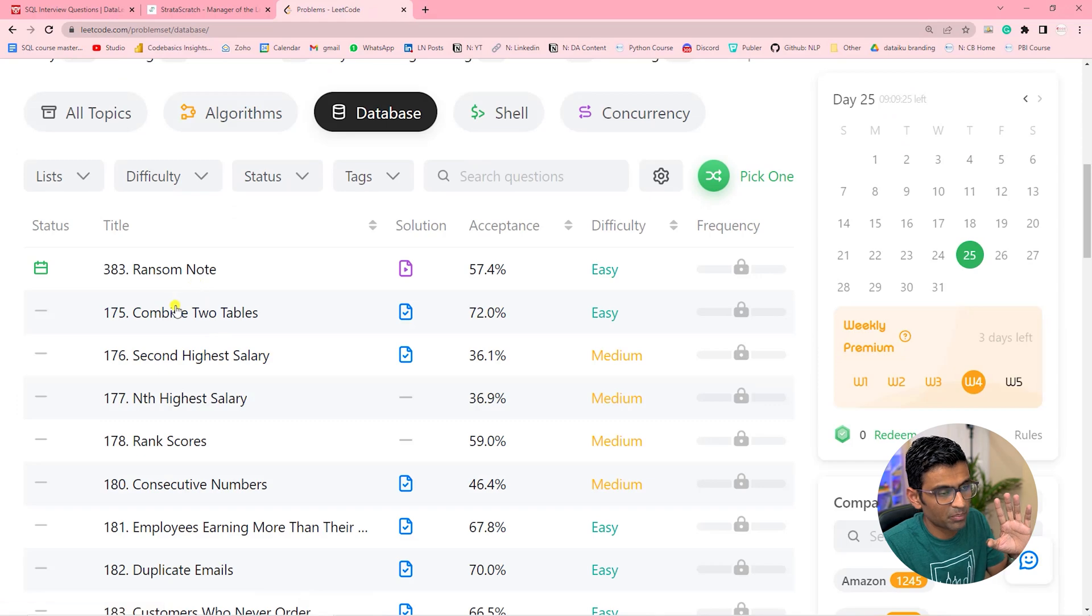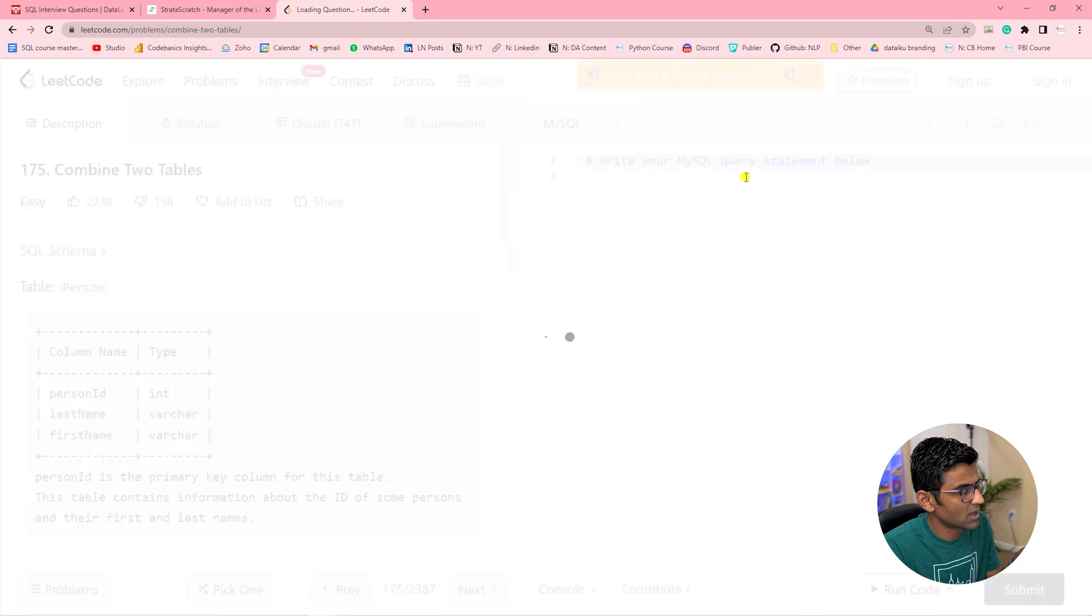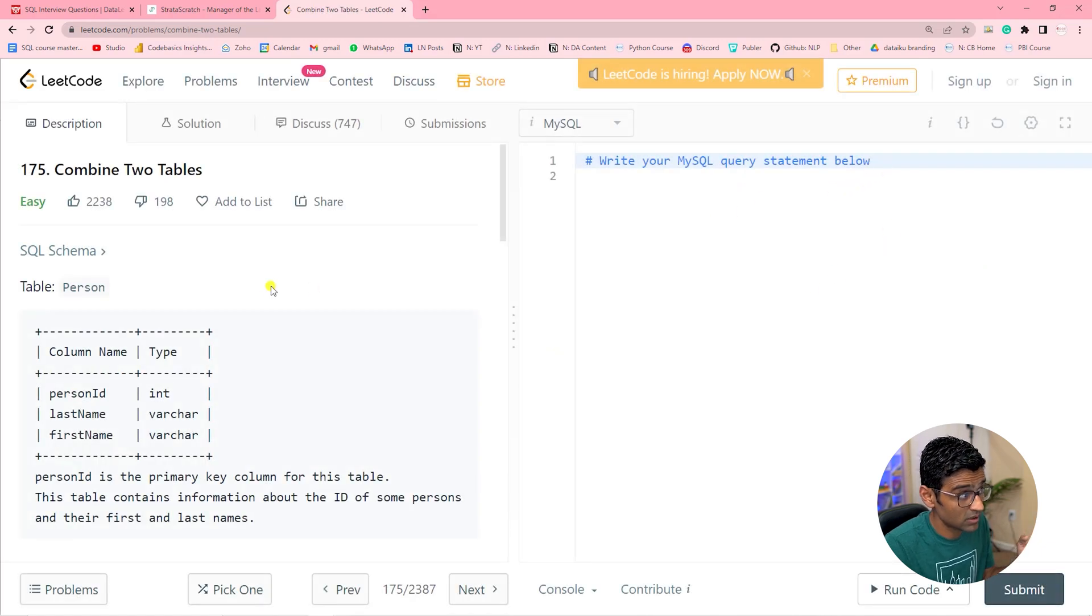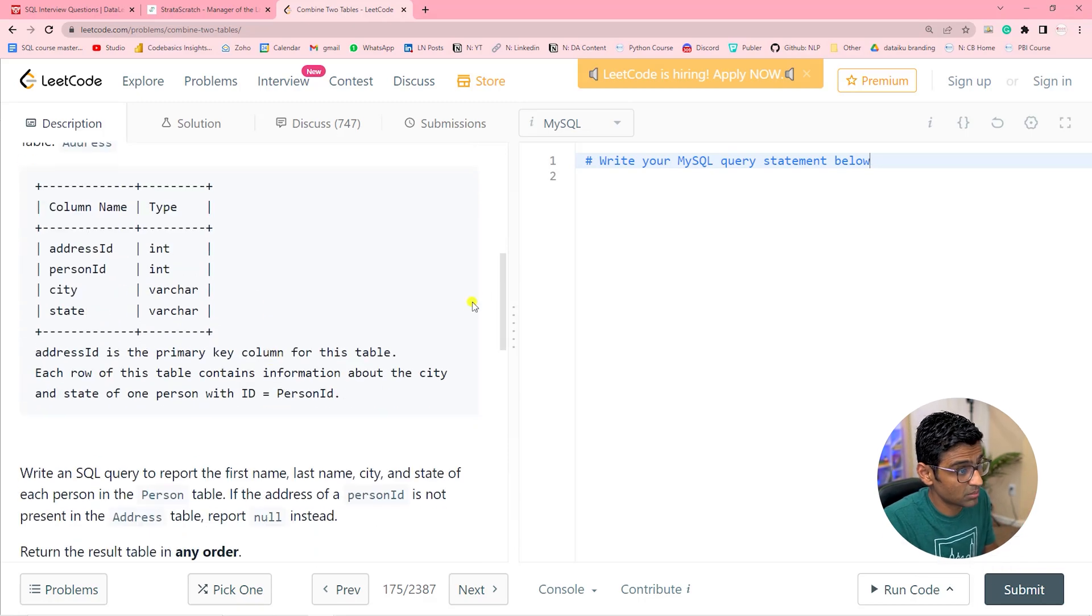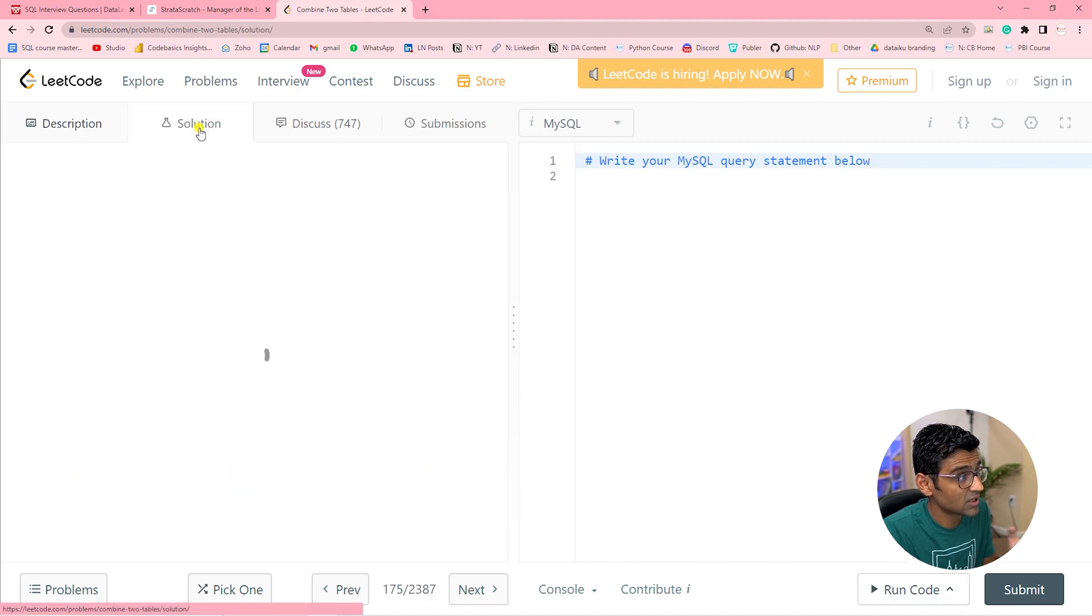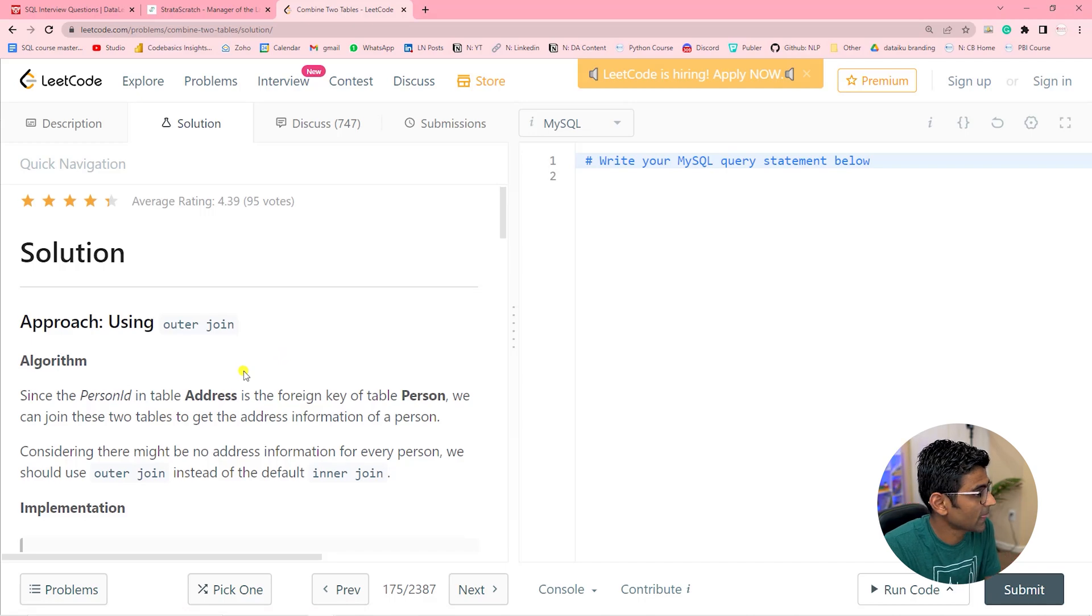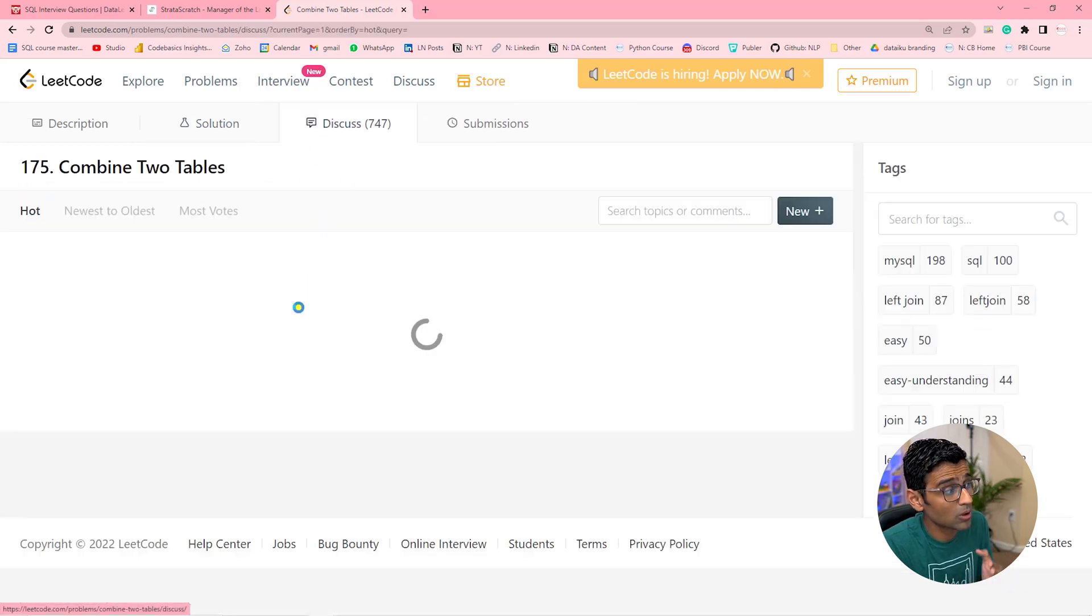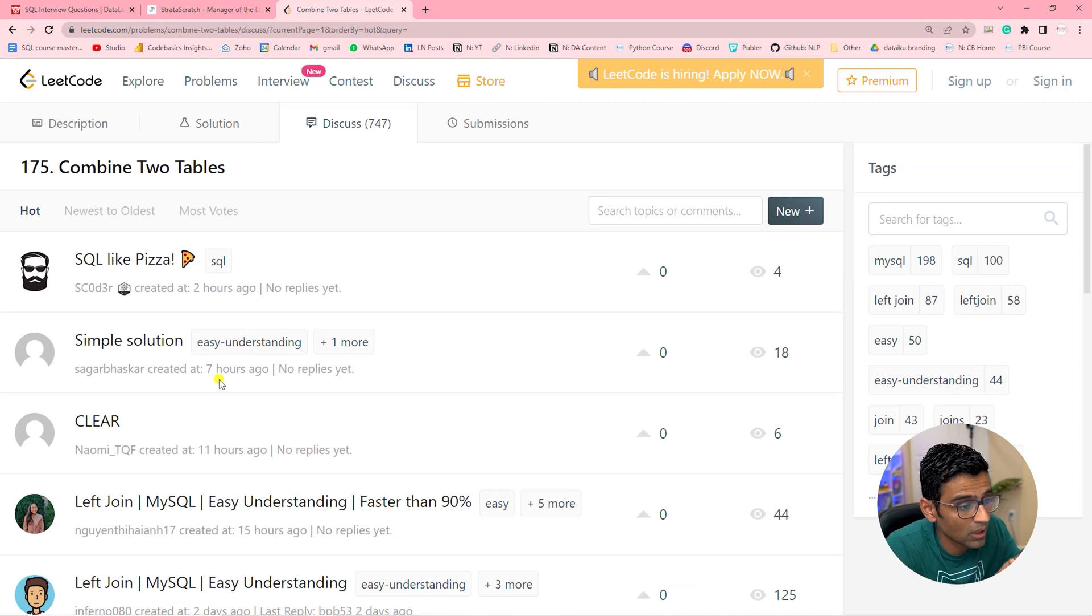Now these are like Python and SQL questions combined, but let's look at this question, Combine Two Tables. Here you can write your SQL query. They give you Person and Address tables and you have to write a query. You can also run the code and see the result. There is a solution here as well. It is all free and you can look at solution approach. You can also participate in discussions, and these discussions will help you clear all your doubts.